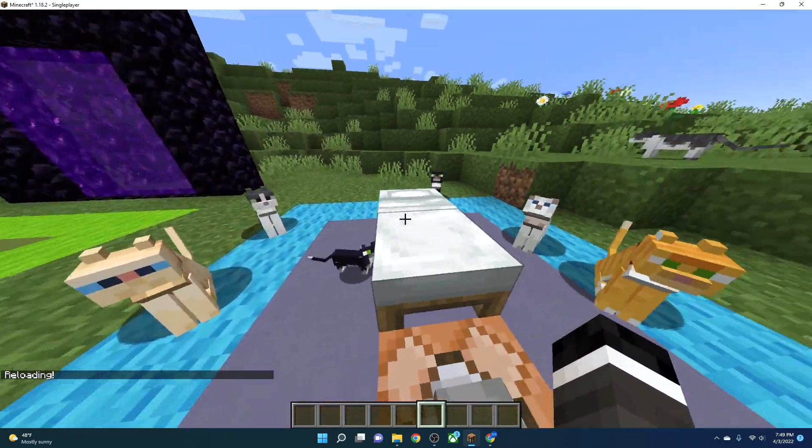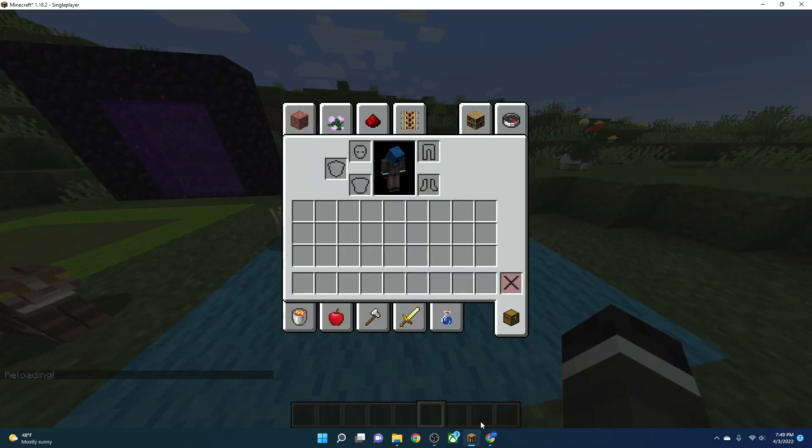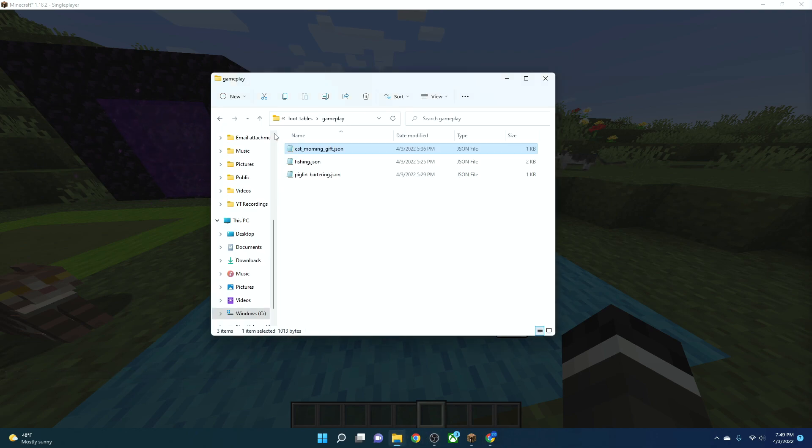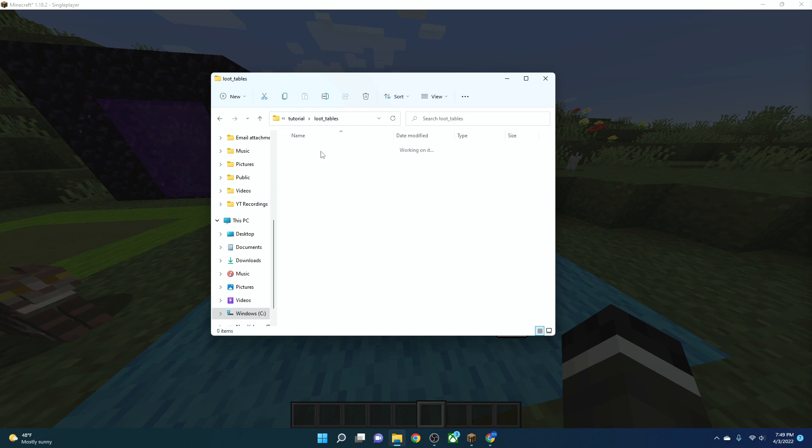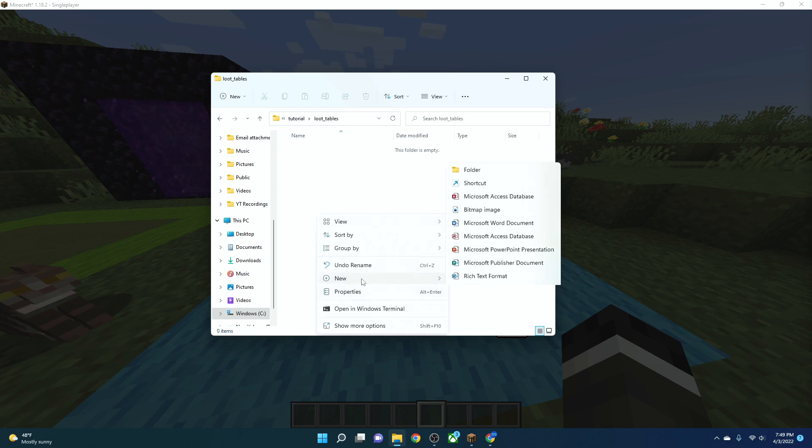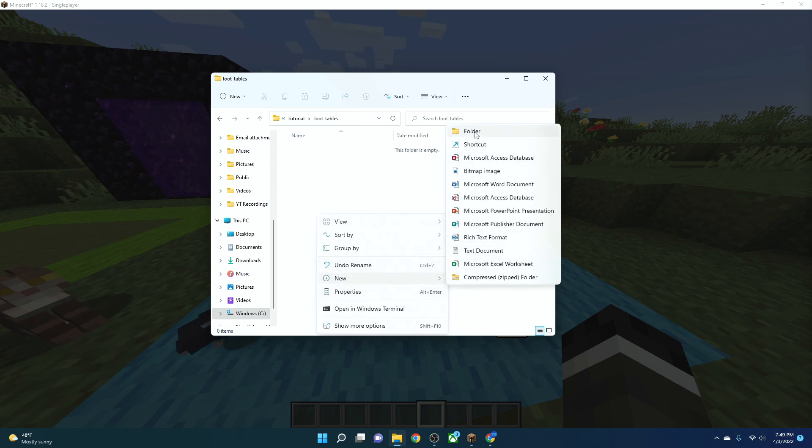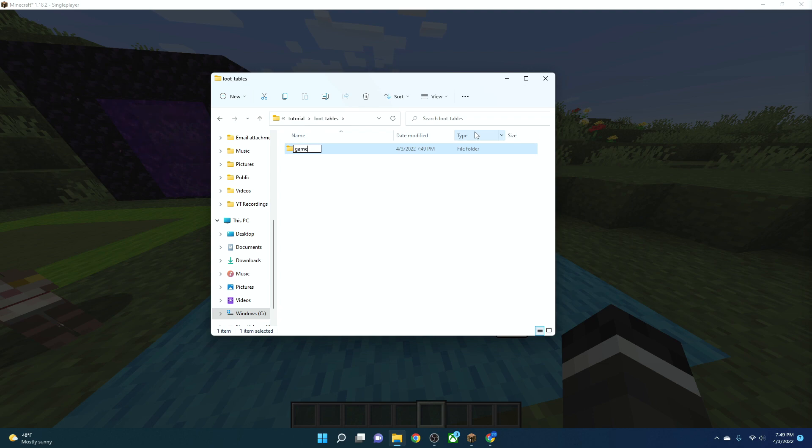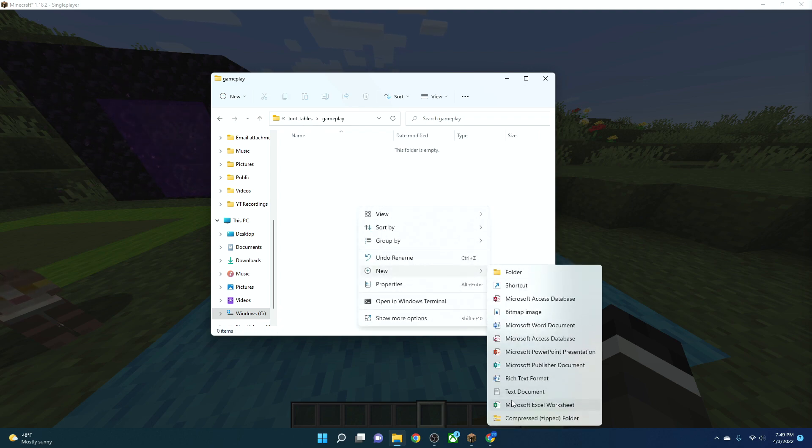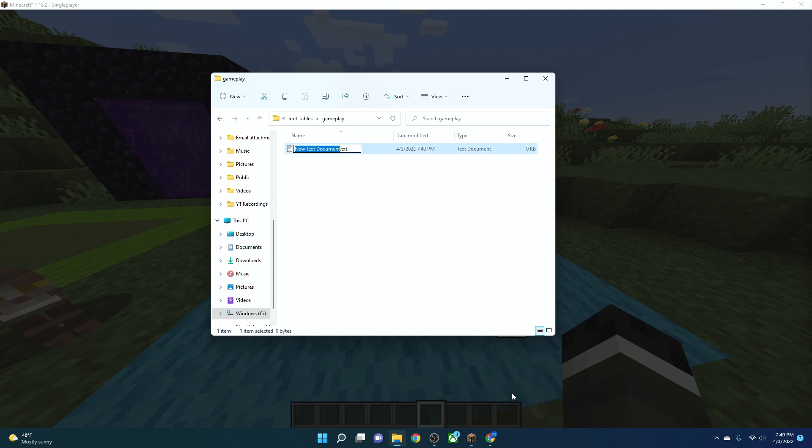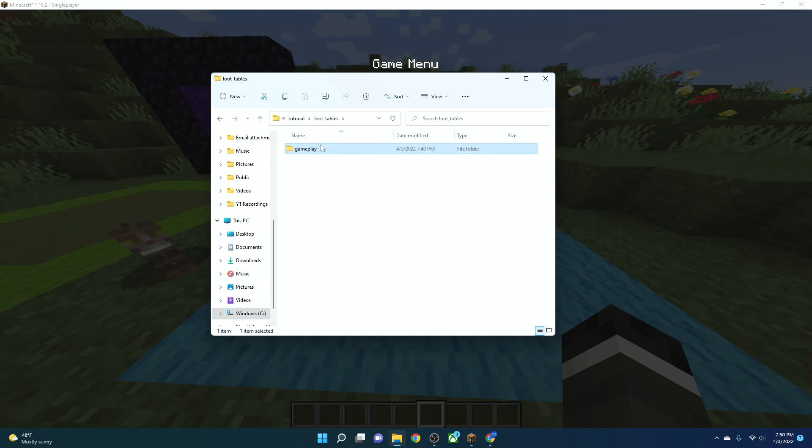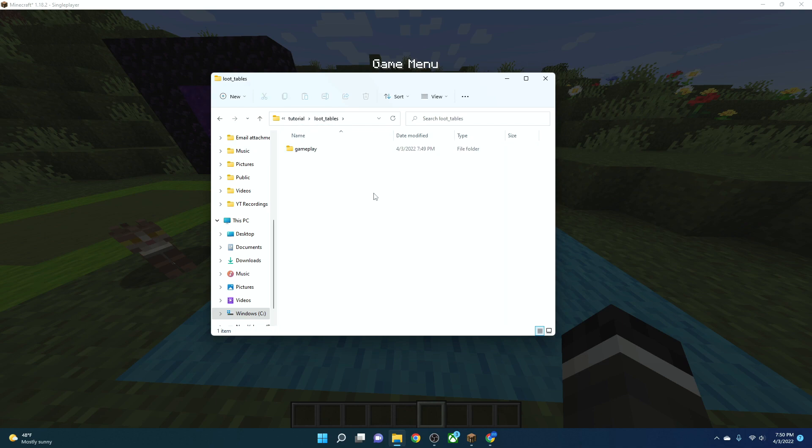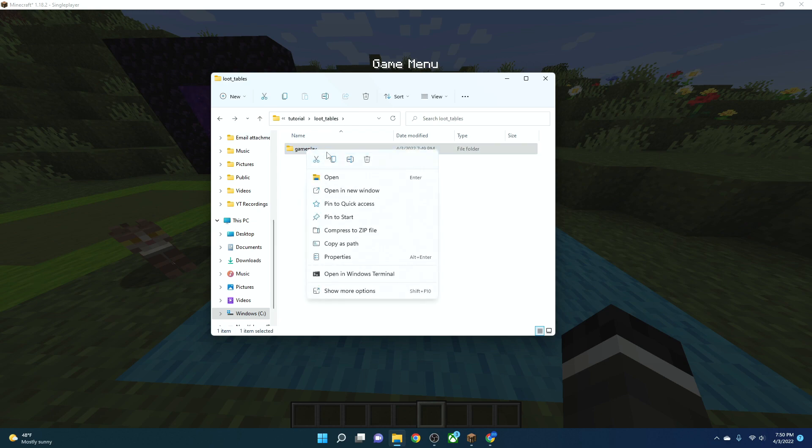If you want to add your own loot table, how you would do that is you would go back to your data folder, and then you go to your namespace folder, then you would add loot tables, and then you would add, for example, you would add your gameplay folder in here, and then you would add in, for example, you would add in your text document. So what we've done here is we've created our own folder called gameplay. You can add it in tutorial, loot tables, and then wherever, but we've just called it gameplay. You don't have to call it gameplay. You could call it dumb-dumb.